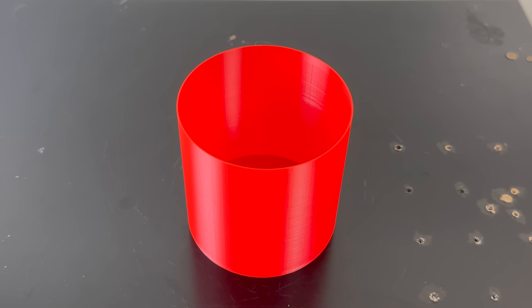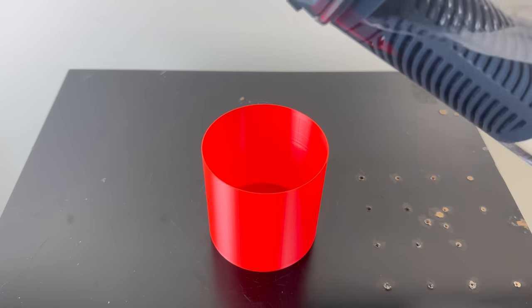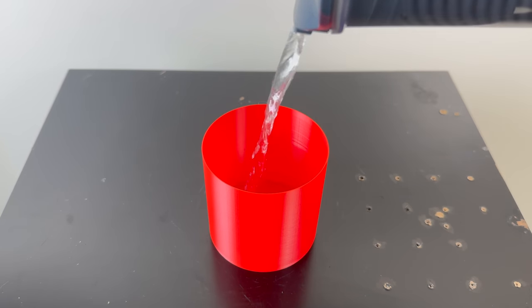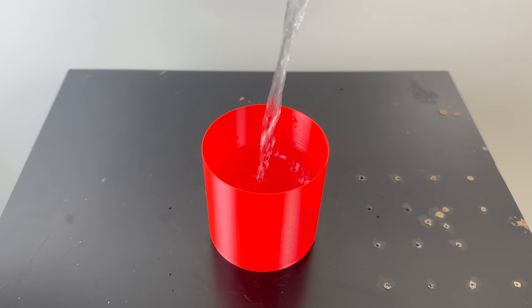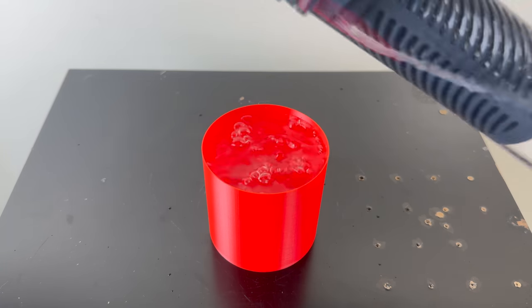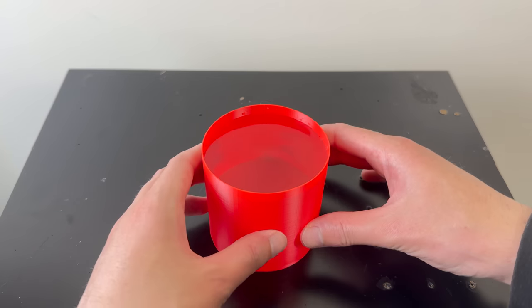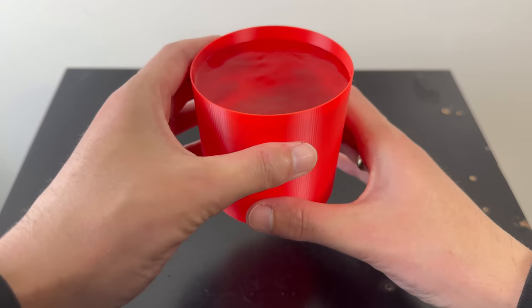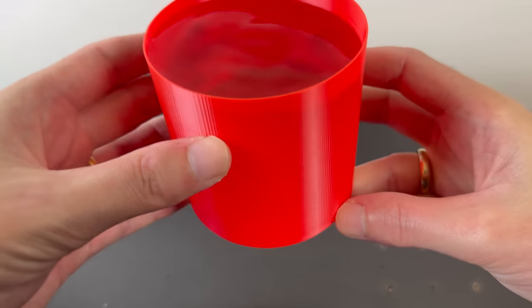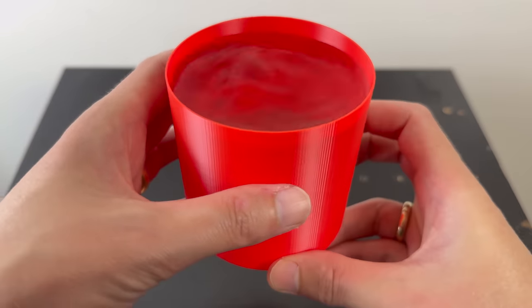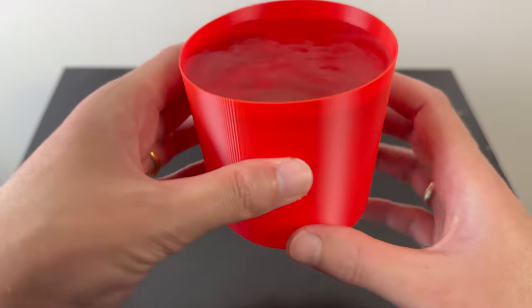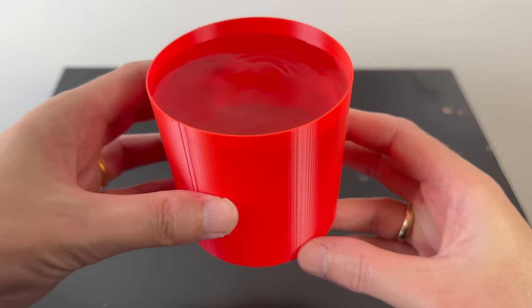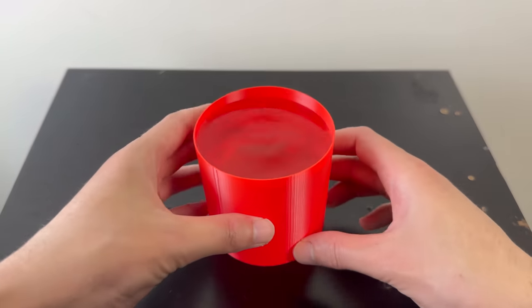And about an hour later, here is the printed cup. It only has one line width of thickness. So will it be able to hold the water or will it leak? Surprisingly, this cup with just one line of wall thickness seems to be holding in the water without leaking. I printed this cup on the Bamboo Lab P1S and it apparently did a very good job with layer adhesion. However, it's important to note that this is a very simple shape so it wasn't very difficult for the 3D printer.